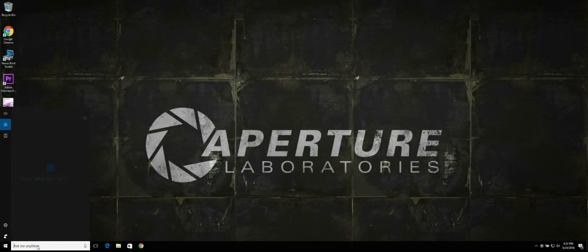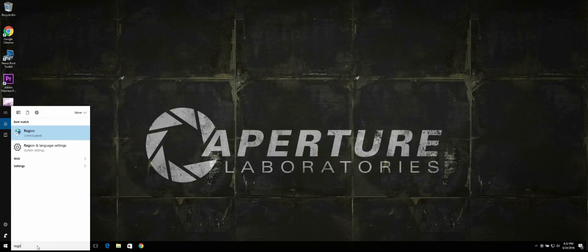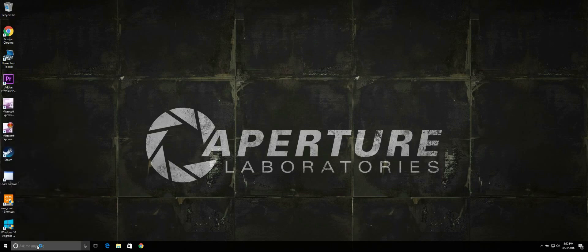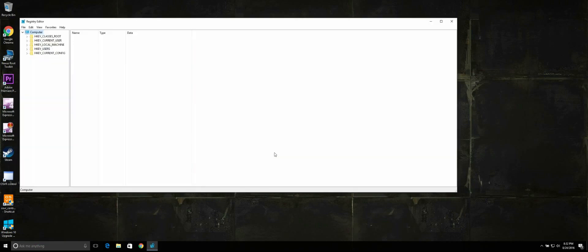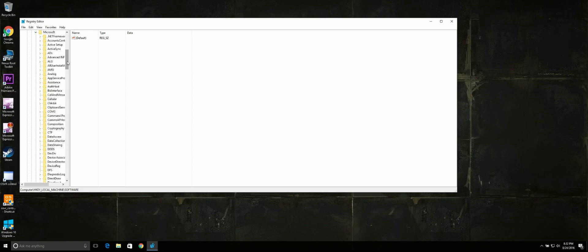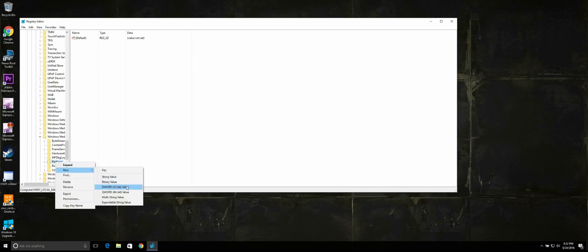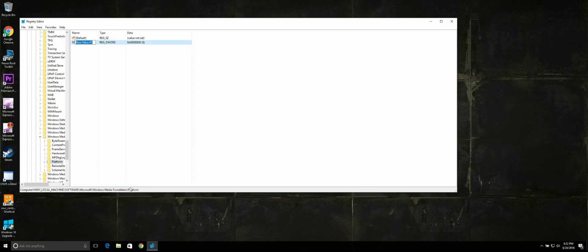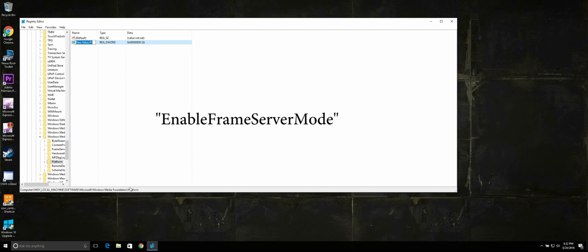First, you're going to open up RegEdit. Navigate to HKEY Local Machine > Software and scroll all the way down to Microsoft. Inside here you're going to find the folder called Windows Media Foundation. Right-click on Platform, select New, DWORD. Name it Enable Frame Server Mode.